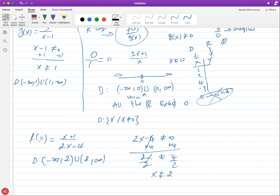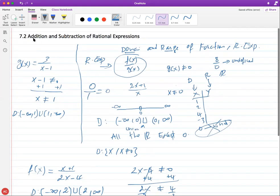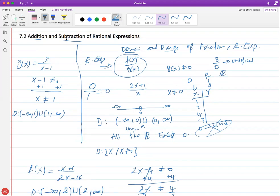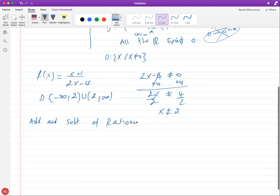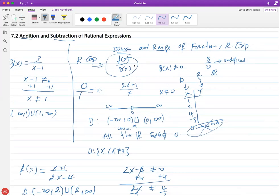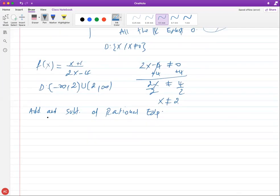That was domain and range of rational expressions from 7.1. Now let's move on to addition and subtraction of rational expressions. In 7.1 we learned how to simplify, multiply, and divide rational expressions. Today we're going to see how to add and subtract. A rational expression is just a fraction that has polynomials — so whatever expression you have in the denominator, make sure it's not equal to zero.